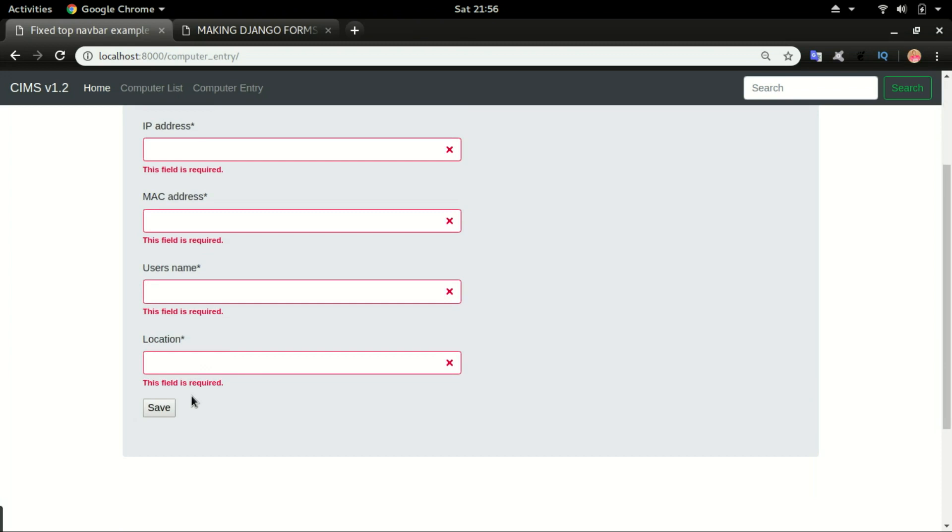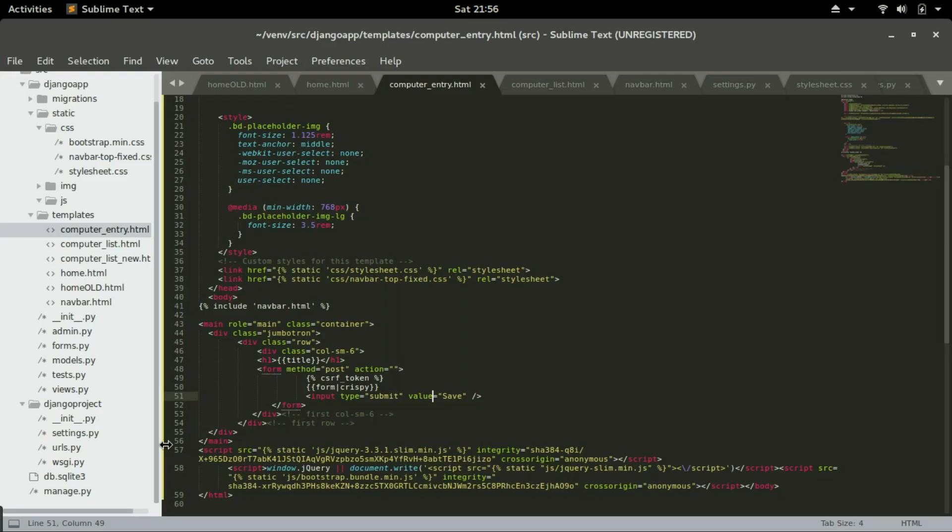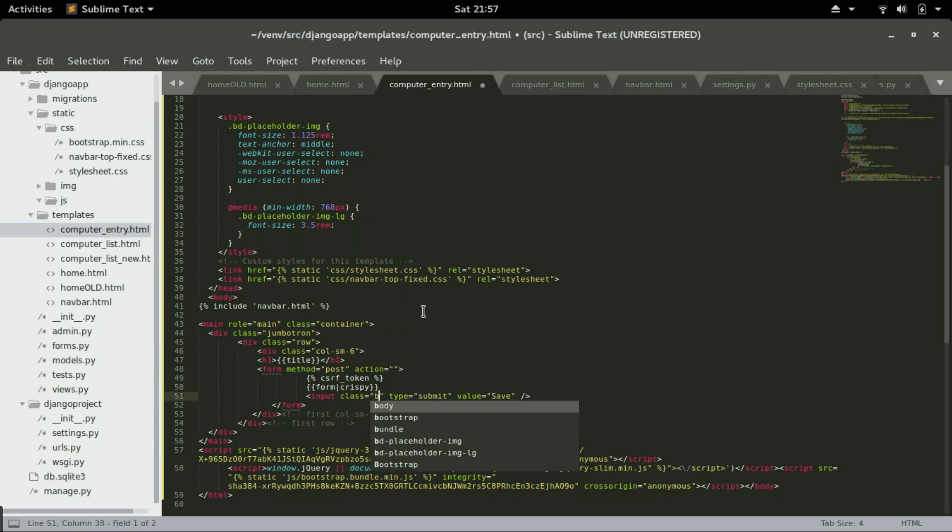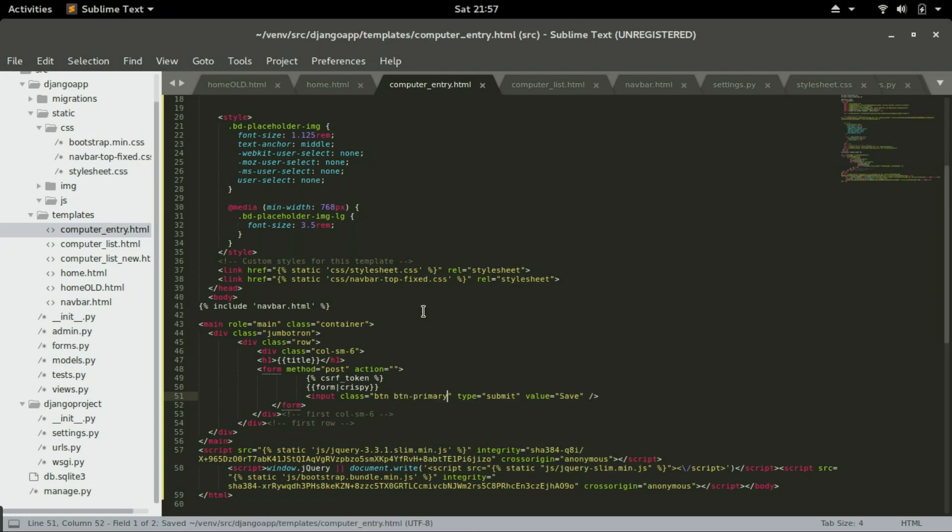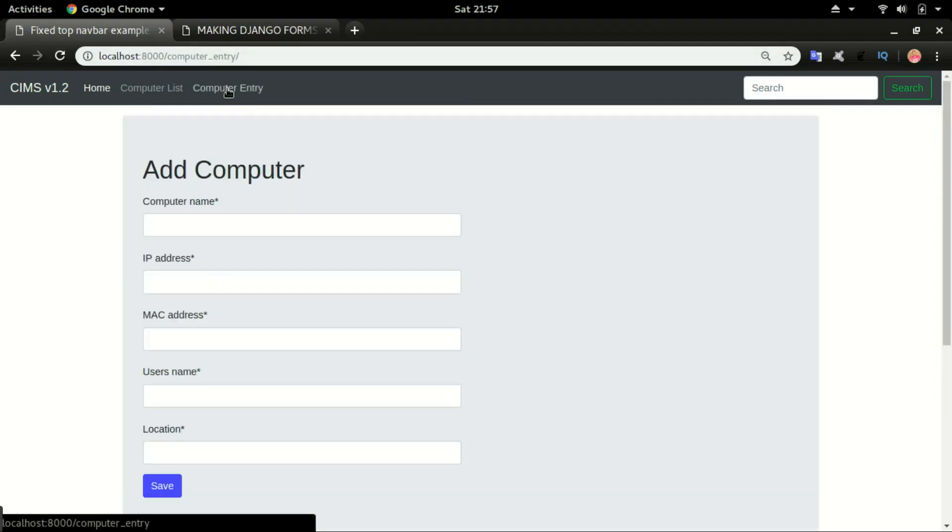And now this button, if you look at this button is not looking pretty. So I'm going to use a bootstrap class to design this button a little bit nicer. And that's my input button. So from here, I'm going to give it a class btn btn-primary, save it.